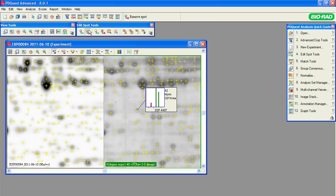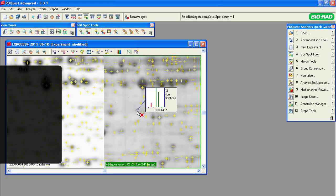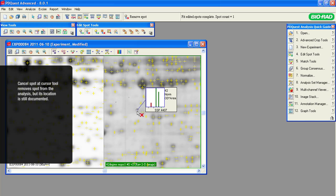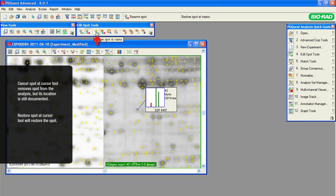Click the Remove Spot at cursor button and point to the bubble spot on the gel. This will remove the spot entirely. Alternatively, you can cancel the spot. Canceling the spot will remove it from the analysis, but PDQuest software will still remember its location. The spot can be restored by clicking on the Restore Spot icon and pointing to the canceled spot.